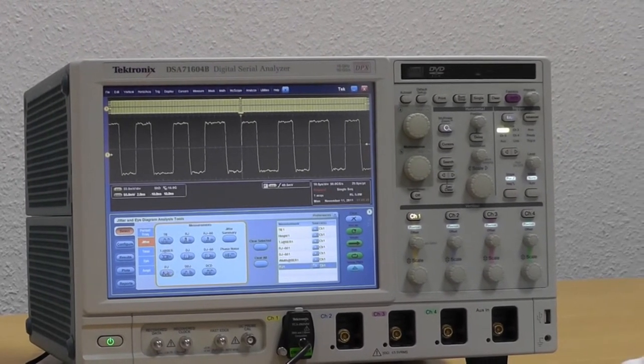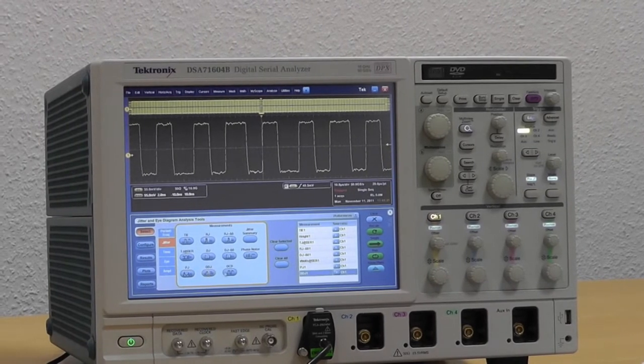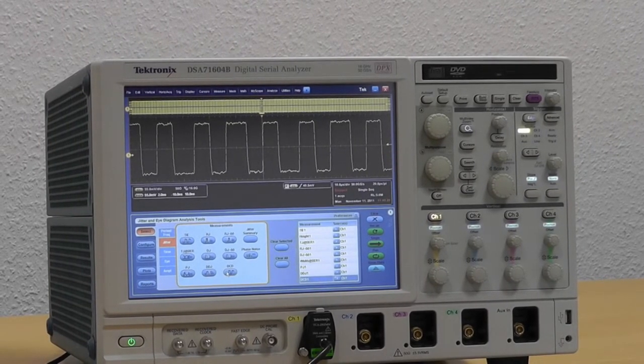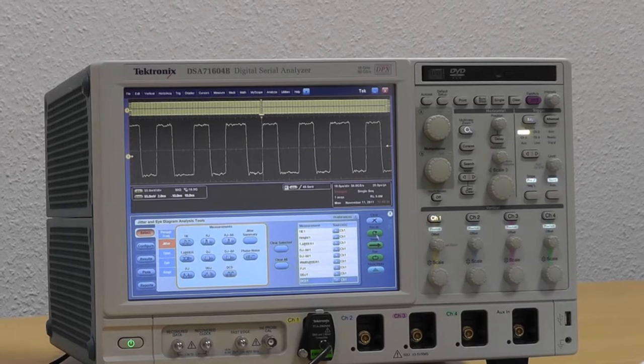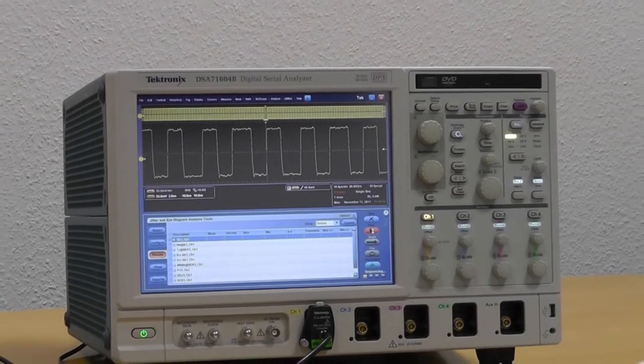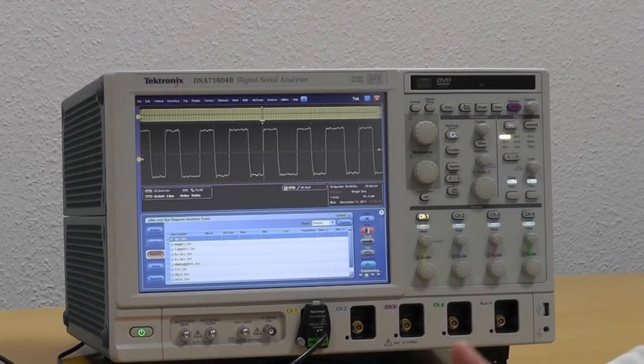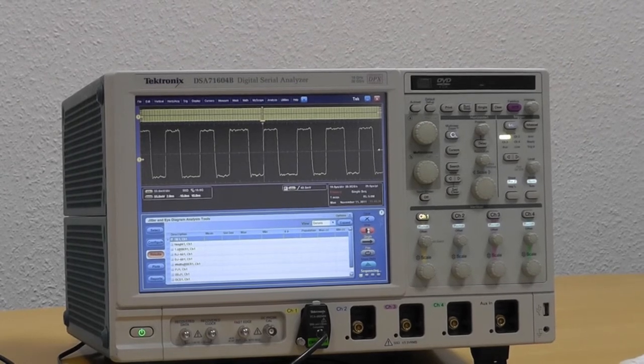periodic jitter, data-dependent jitter, and duty cycle distortion jitter. And I just do a recalculation. I use the same data I had before, just add these additional measurements.